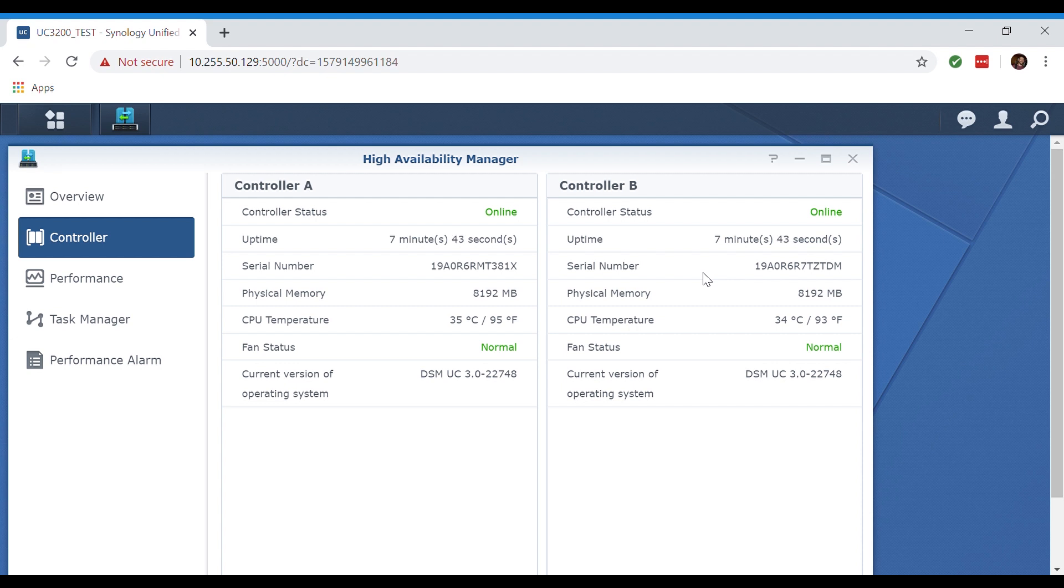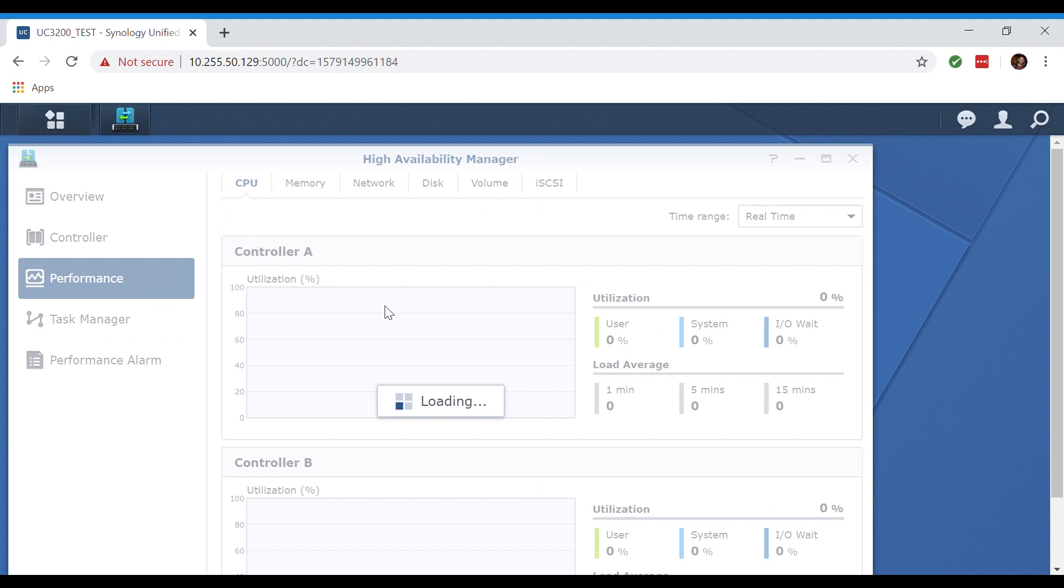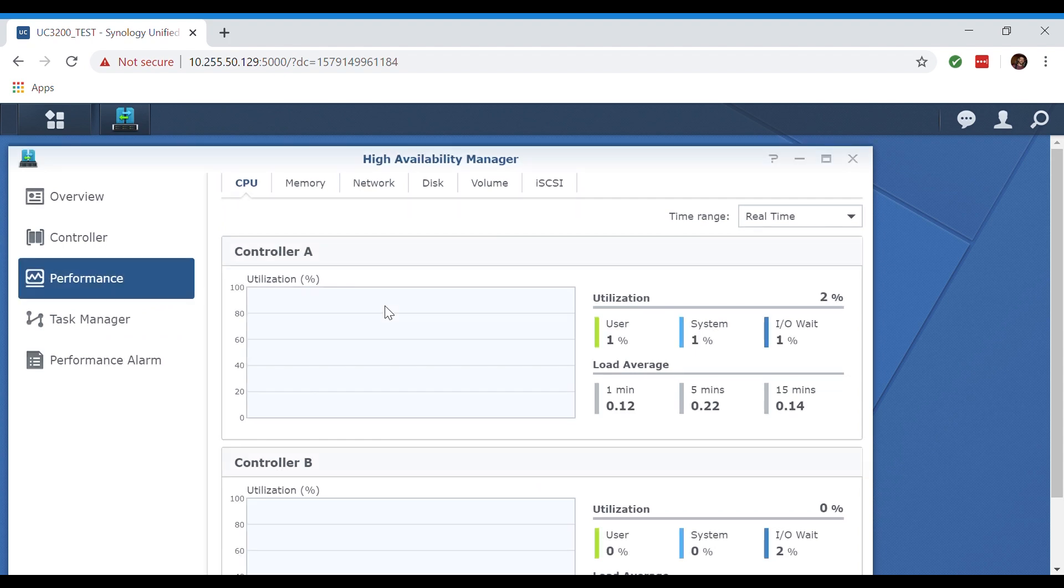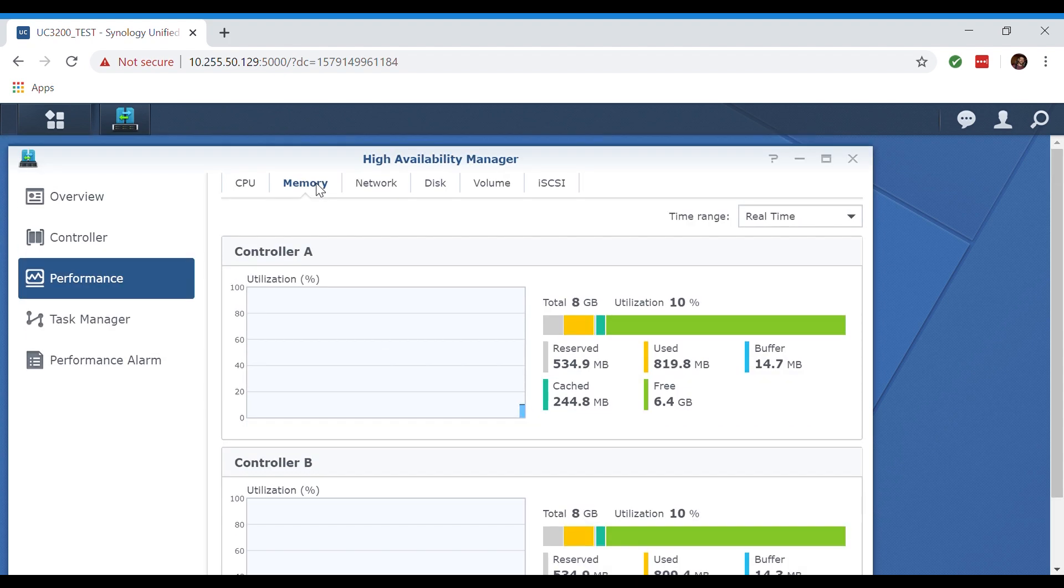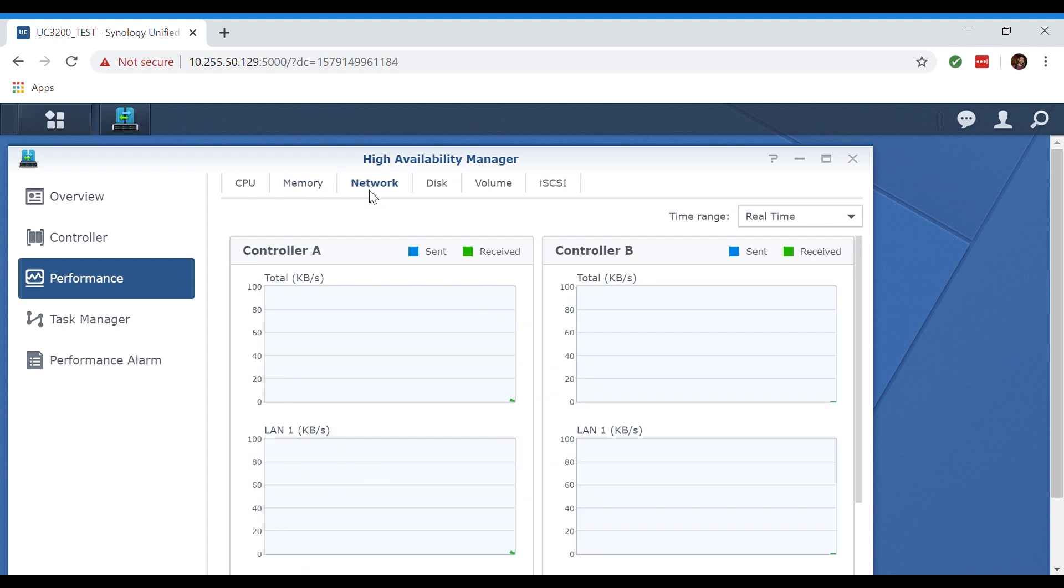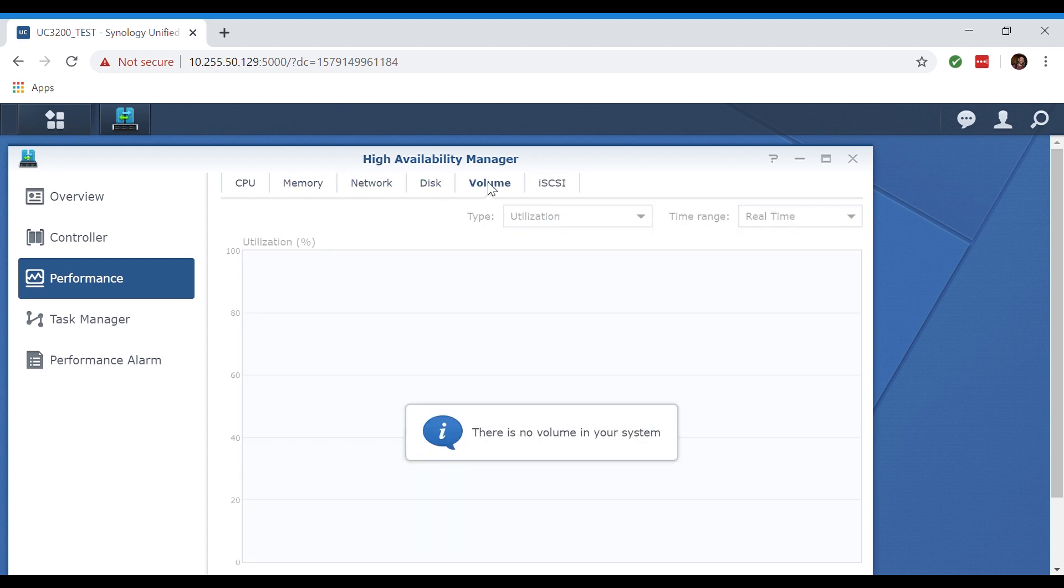In the performance tab we are shown real-time utilization on both of our controllers. We're also being shown the utilization for our memory, our network, our disks and the volumes we are using, as well as our iSCSI utilization.